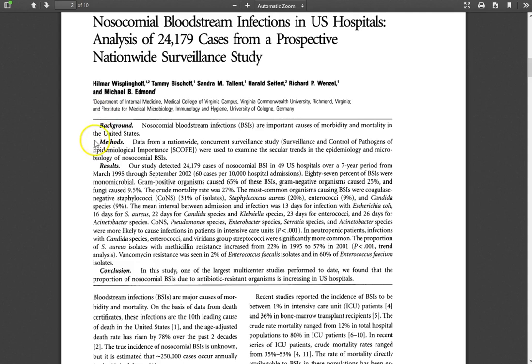From many research articles, you get this highly structured abstract, especially in the medical-related literature, which is wonderful because it makes your job a little bit easier. You can see the different parts of it, plus we can see that there's a methodology section. That's a really good sign that this is a research article and therefore going to be useful on our topic.